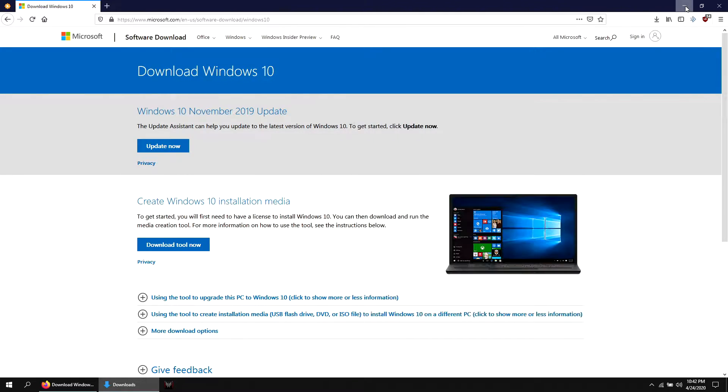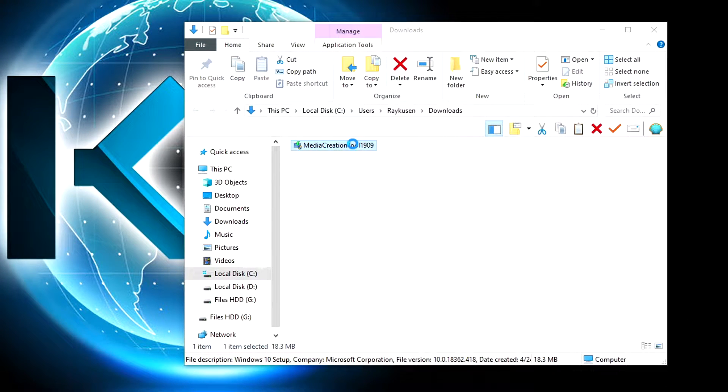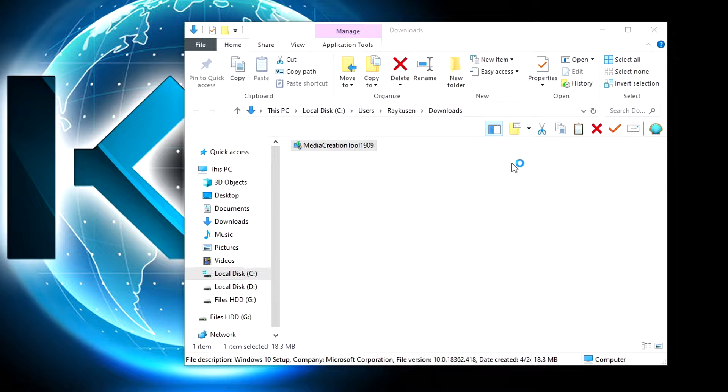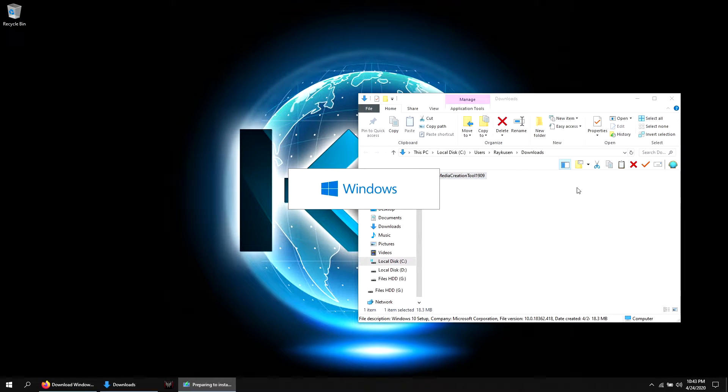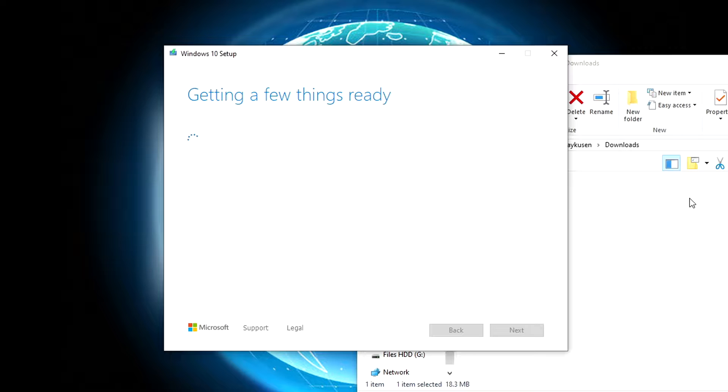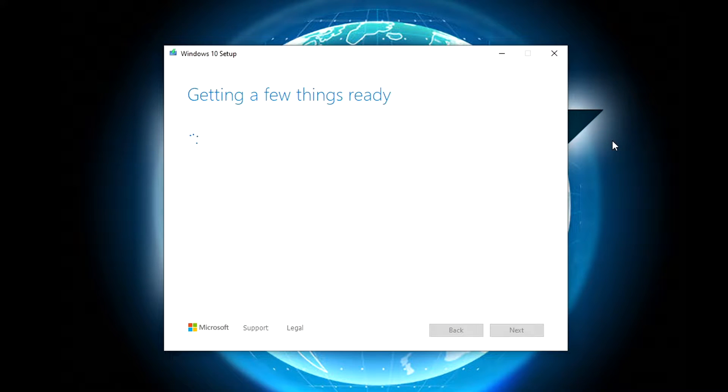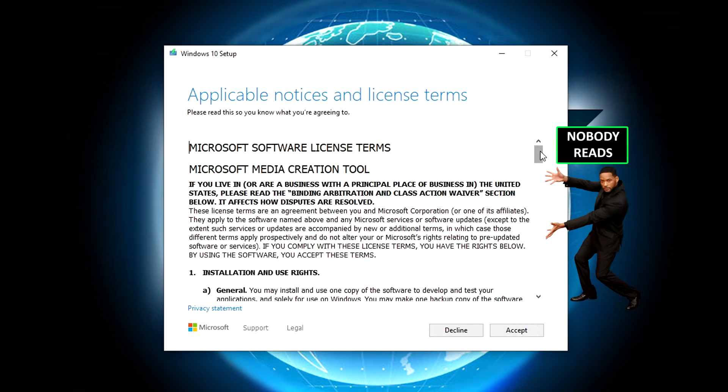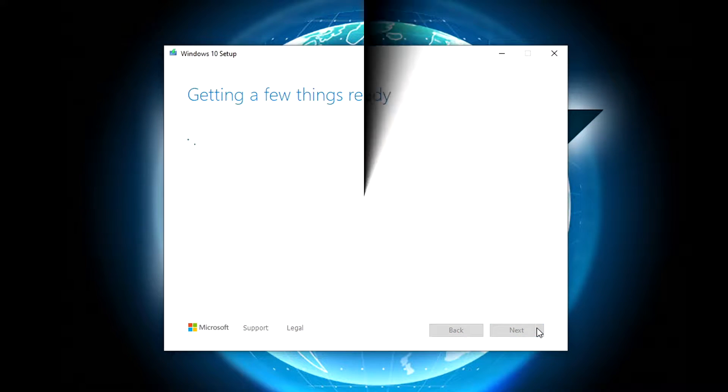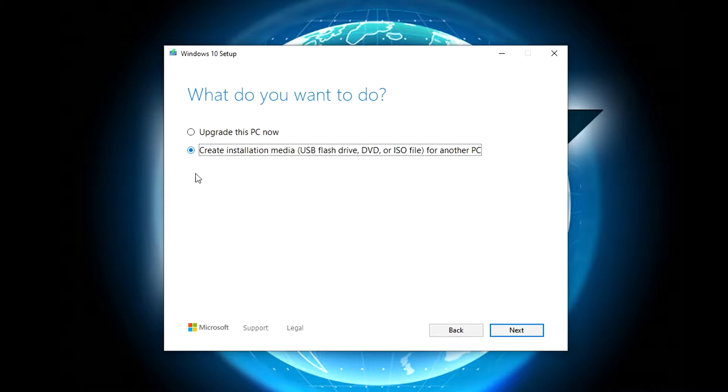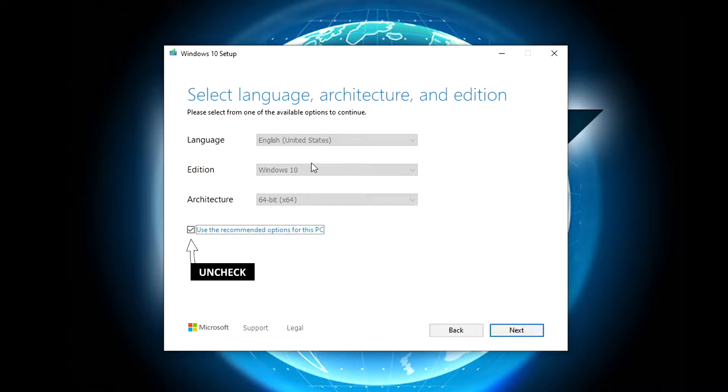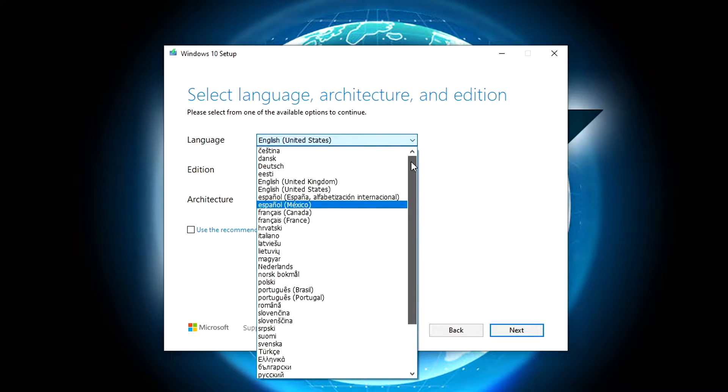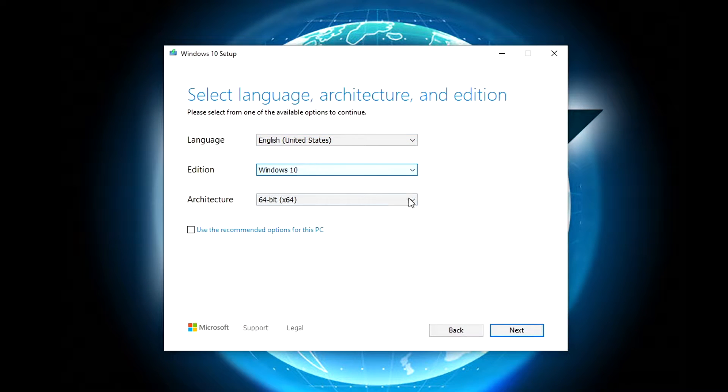Click accept, select creating installation media, then next. Choose your favorite language. Here you have two options: 32 bits or 64 bit.